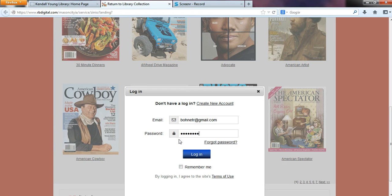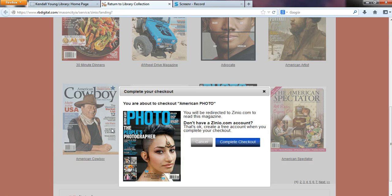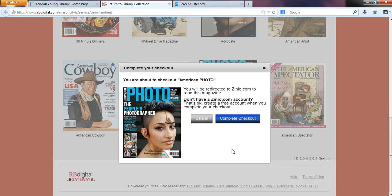If you do not have this information and you'd like to, just exit out of this video and watch our creating Zinio account video instead — that will help you get set up for that. We also have some guides on our website. For those of you that do have this information, go ahead and click login.